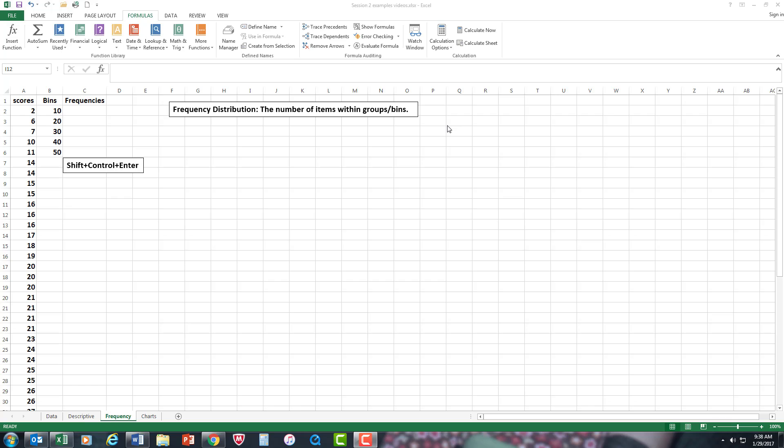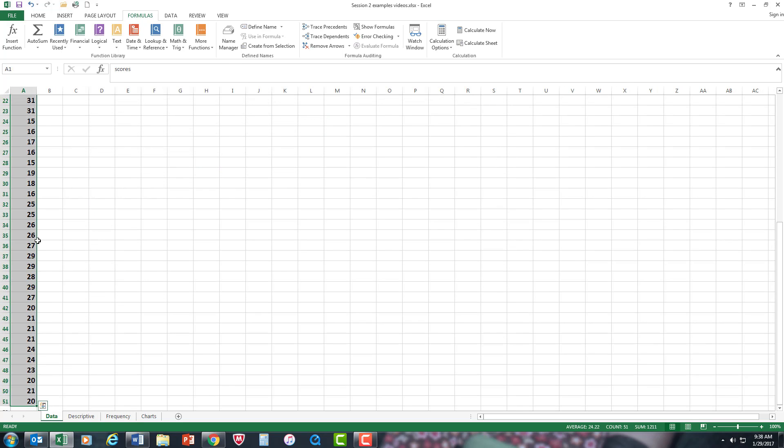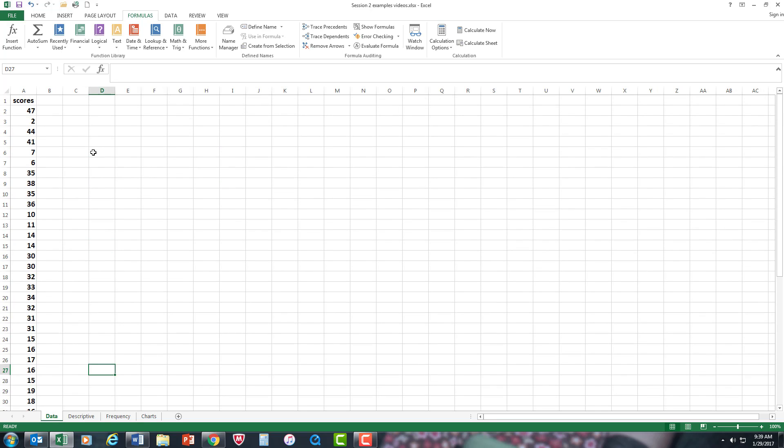So you have to make bins up for this particular frequency distribution. Now again, I have the data here that I used in the previous examples, and this all came from that data set that I had.